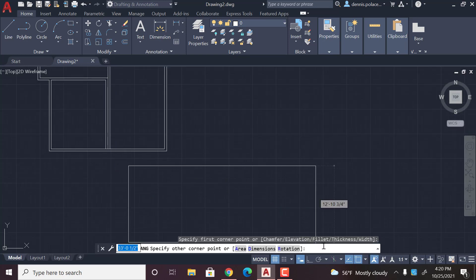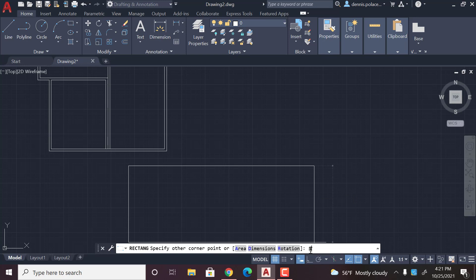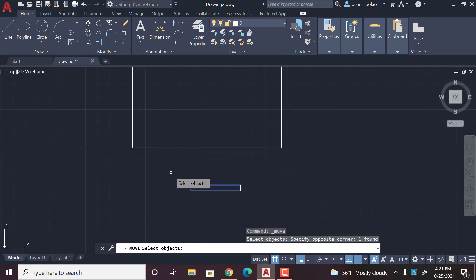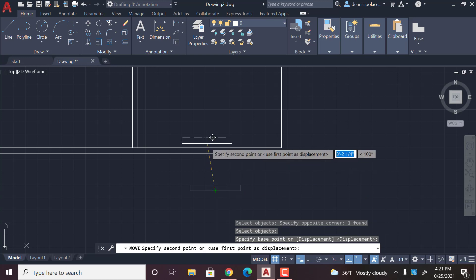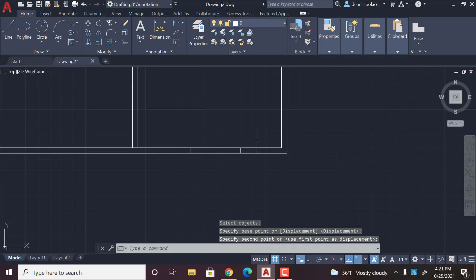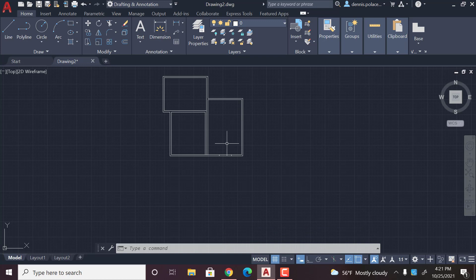...at 3.5 feet comma 4.5 inches. Then you can take your move tool, highlight it, hit enter, and then you can move it to the center of that wall. So once you have that...